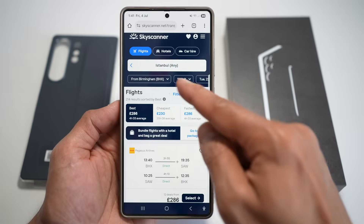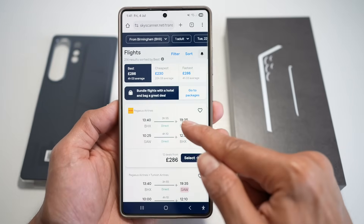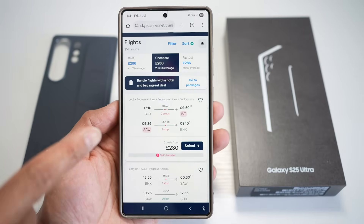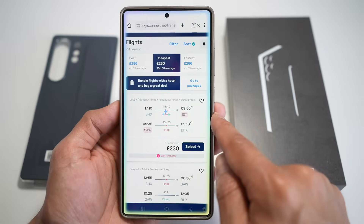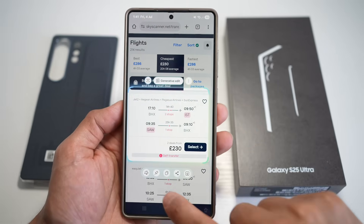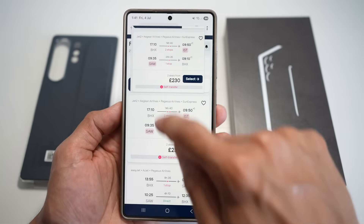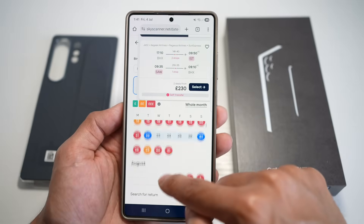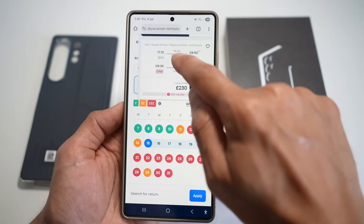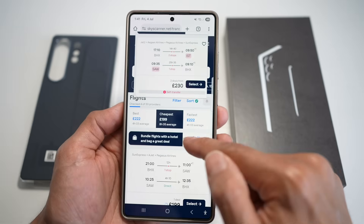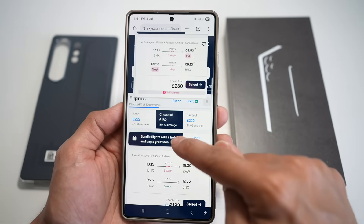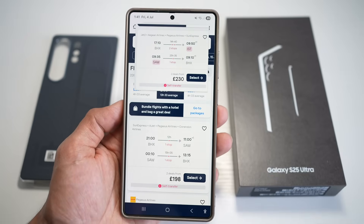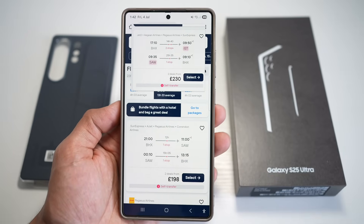I have Skyscanner open and I'm looking for flights from Birmingham to Turkey. The cheapest I've found is about £230 with four airlines. To keep this on screen, I activate AI Select, select the price, and tap the pin icon — this pins it on screen. Now I can change the date; for example, moving to July 20th and tapping Apply. Now I can compare prices — by making the travel date a bit earlier, I can get cheaper deals. We've moved from £230 down to £198.